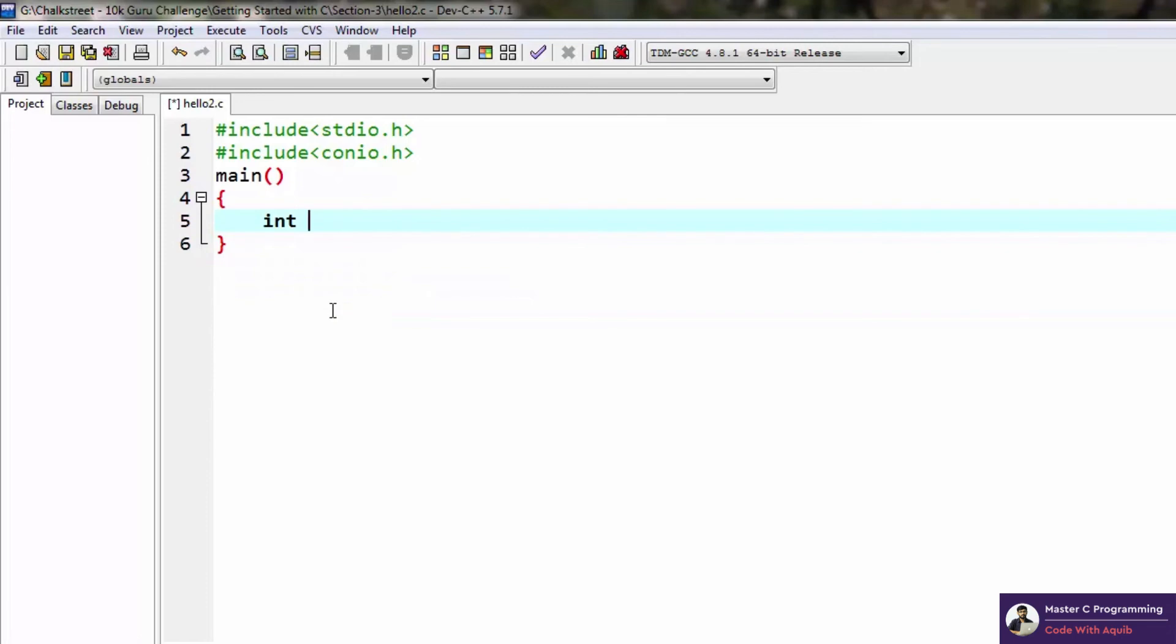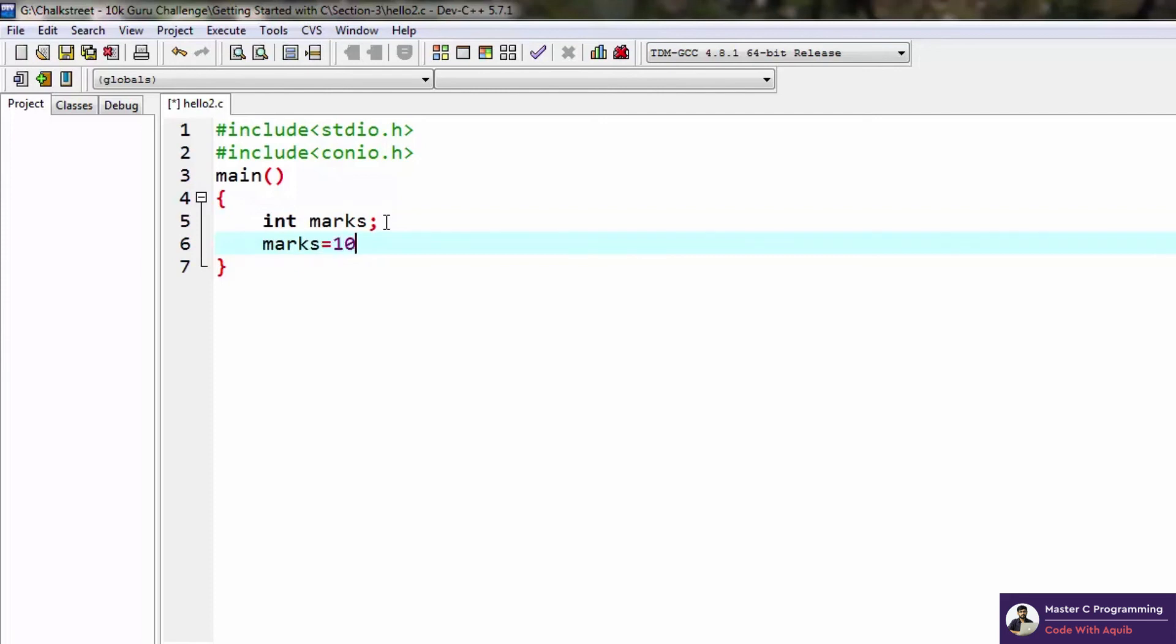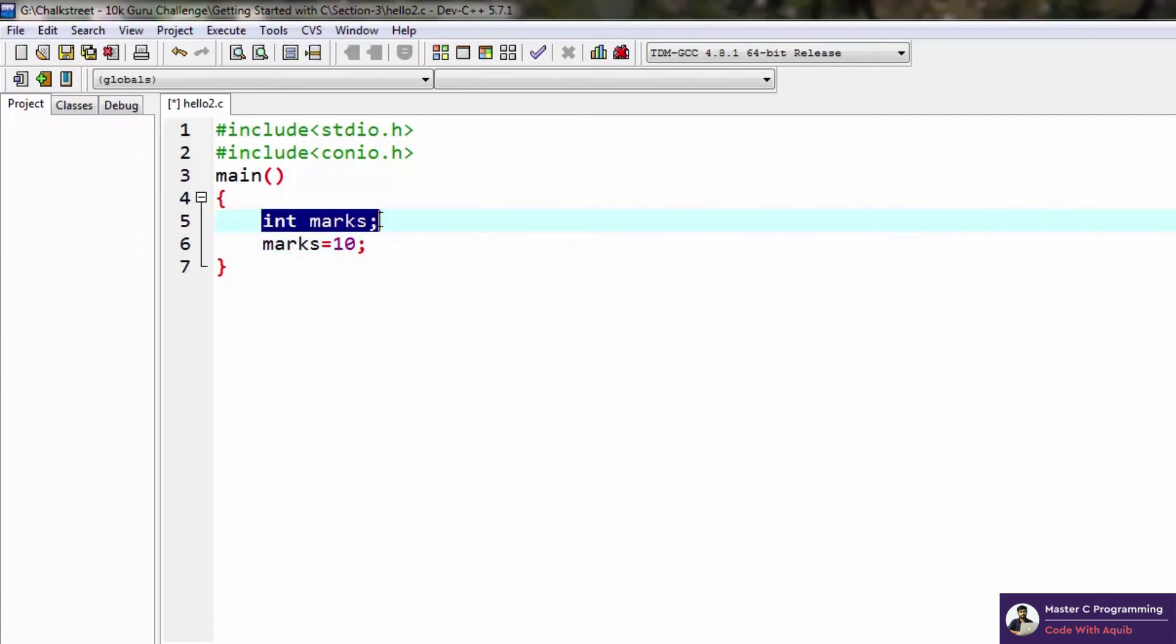Let's say we're talking about integers. I'll create a variable called marks of integer type. Let's assign some value to marks. If I say marks equals 10, this is called an initialization or assignment statement. This means there is a memory location somewhere in our RAM with the name marks and the value 10.